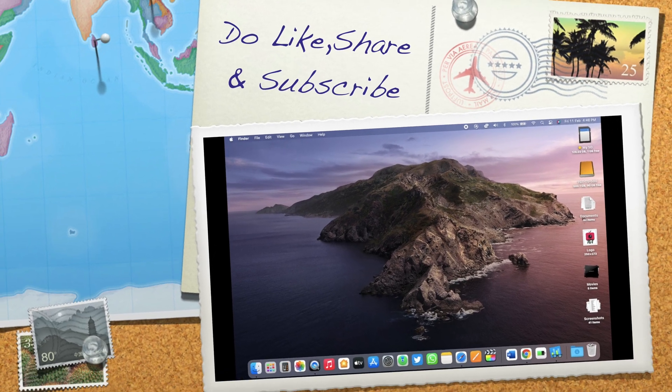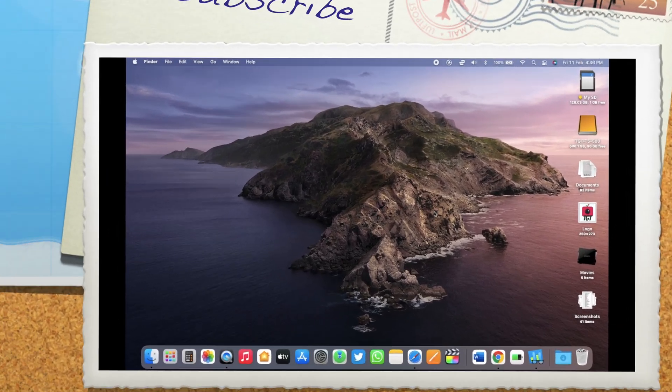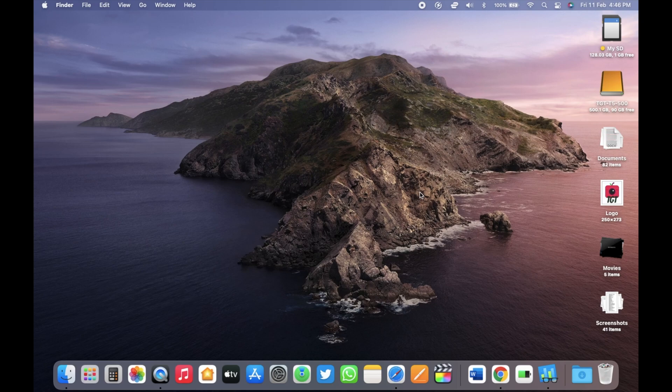Do like, share and please don't forget to subscribe to TGT. I'll see you in my next one. Peace.